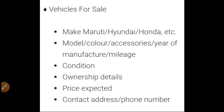Then ownership details — meaning whether it is a first-owned, second-owned, or third-owned vehicle. First-owned means the person is selling the vehicle for the first time. Second-owned means the vehicle is getting sold for the second time, and third ownership means for the third time. Then price expected, and at last contact address and phone number.